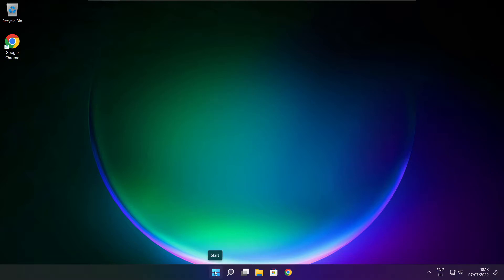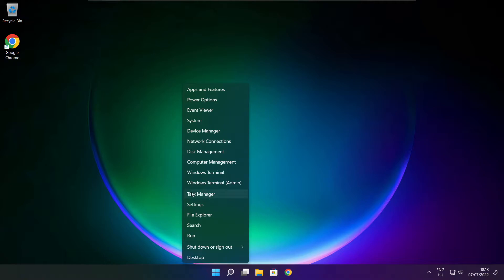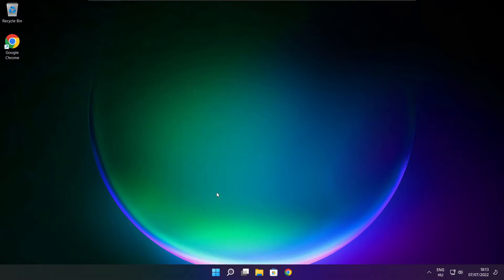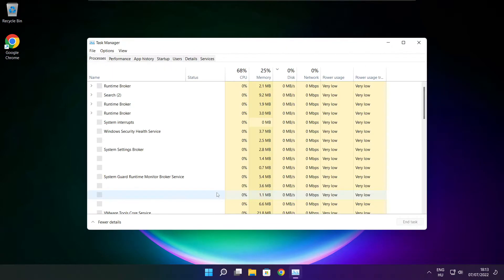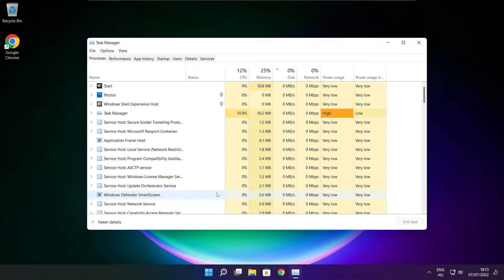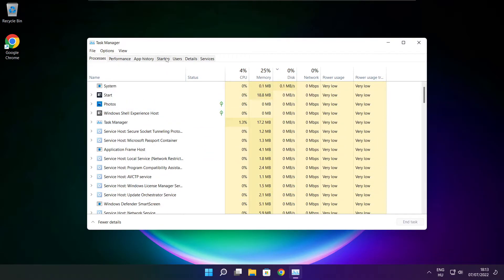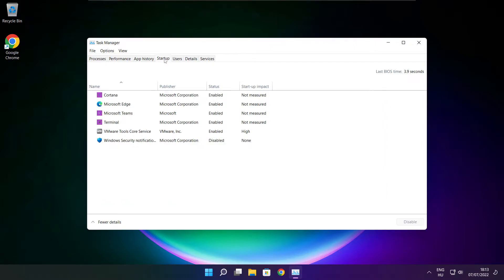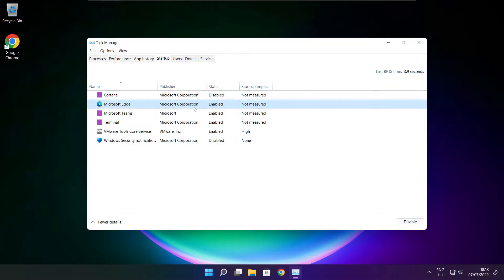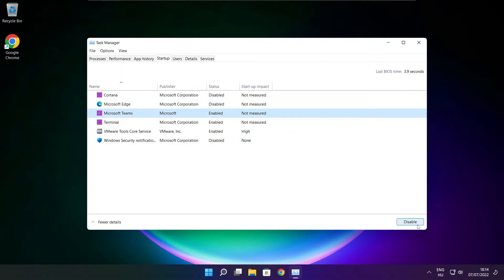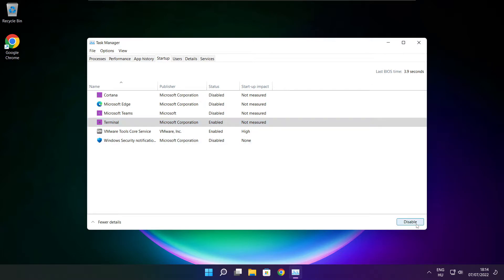Right click start menu. Open task manager. Click startup. Disable not used applications. Close window.